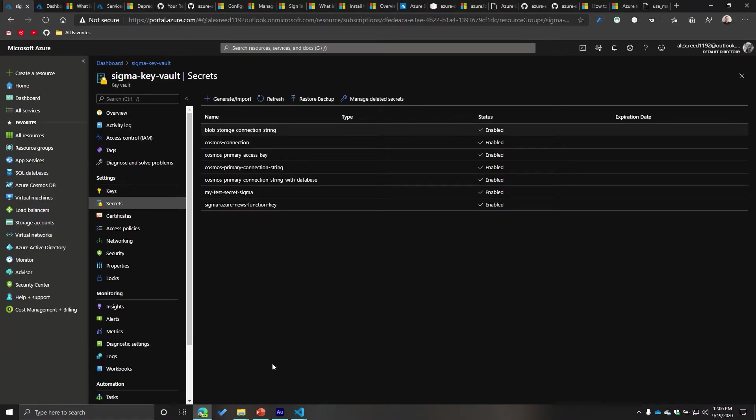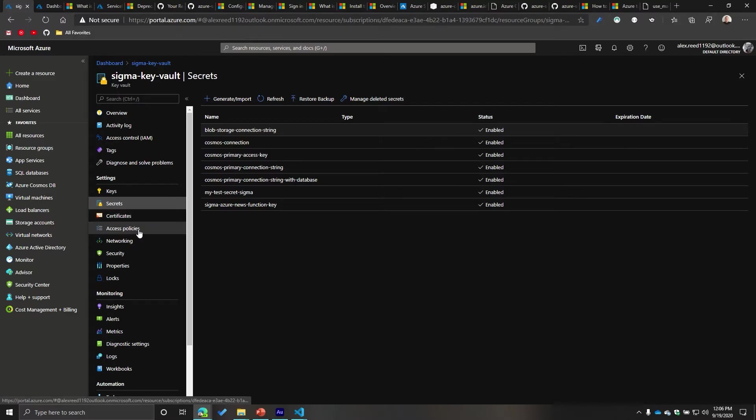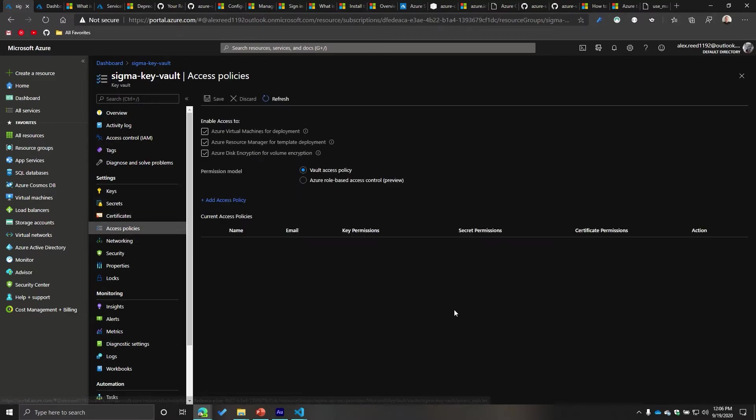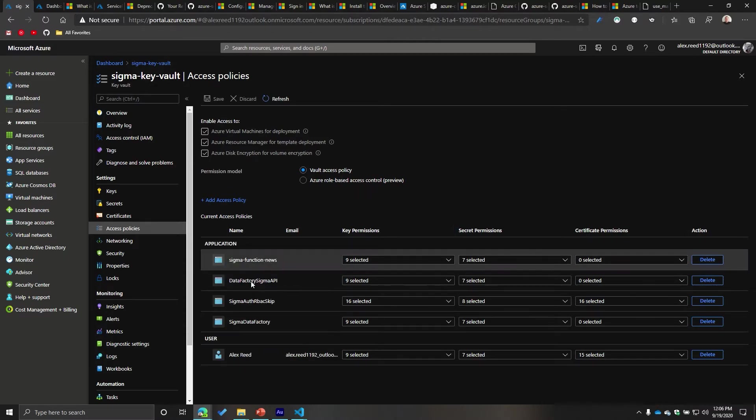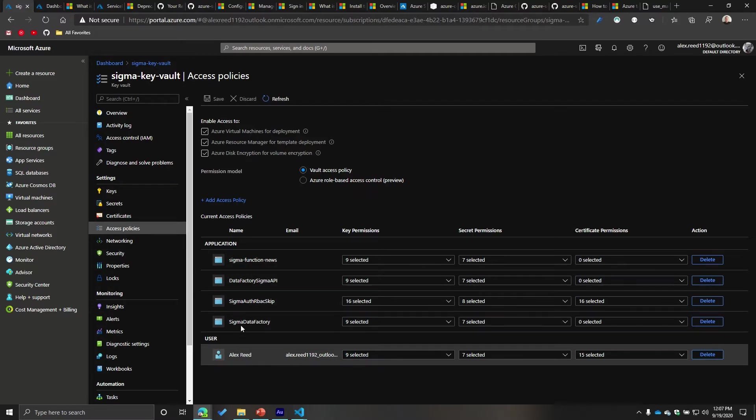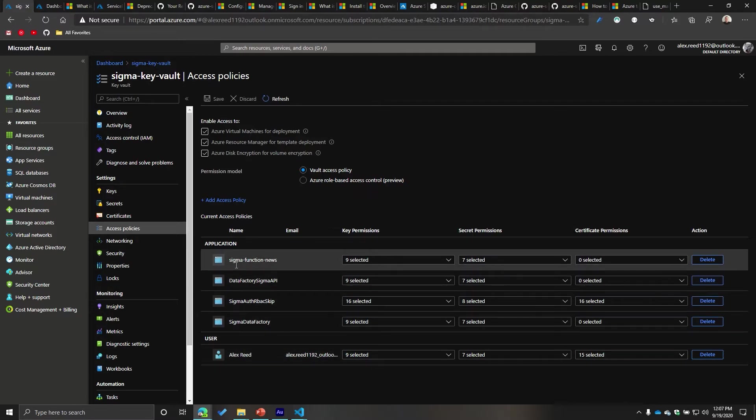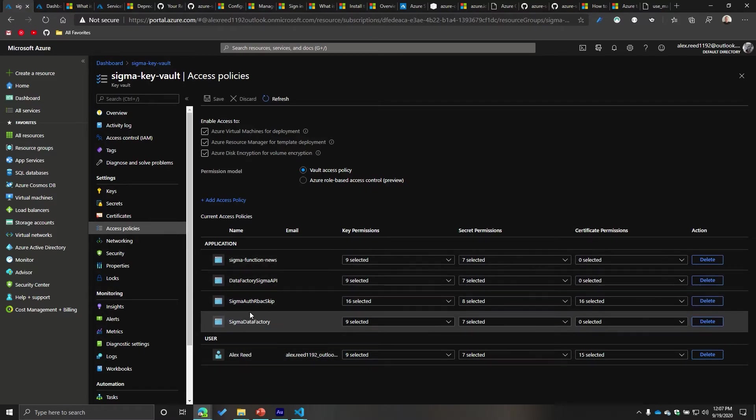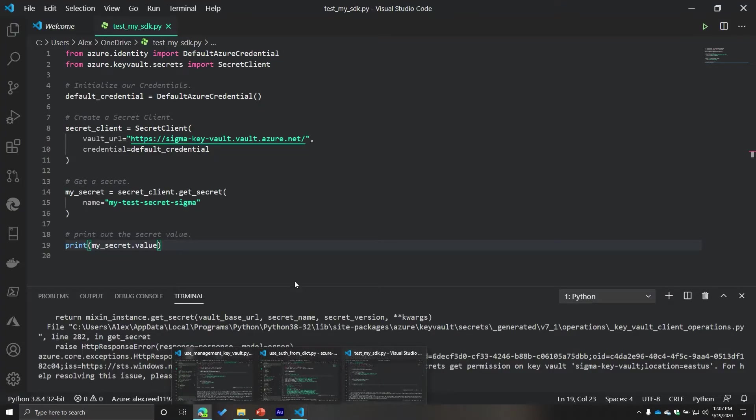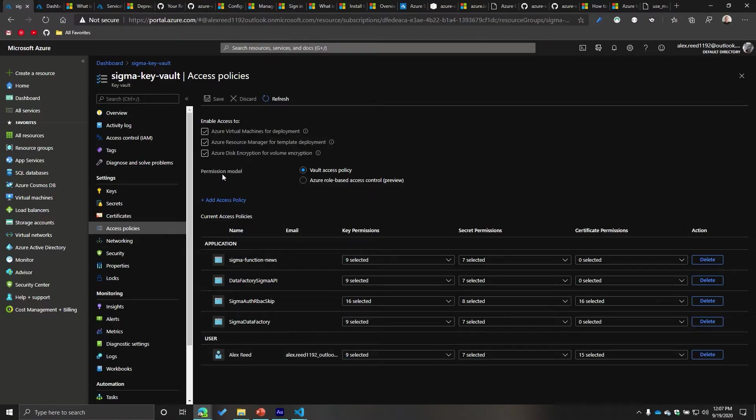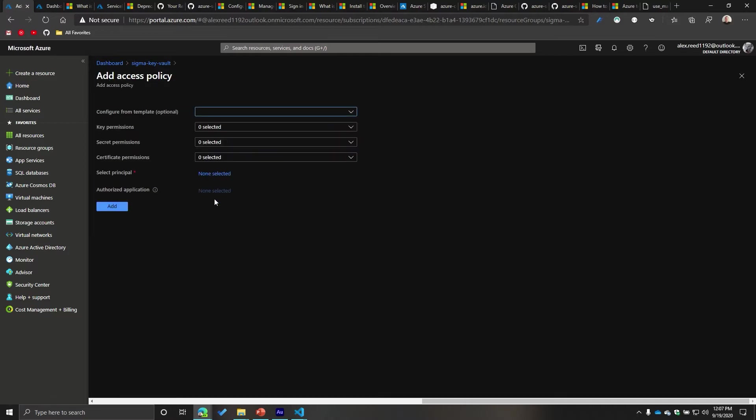I am going to go back to my key vault. And then if you go down here to access policies, you can see all the existing access policies. Now give it a second to load. So I already have some in here, but I sure as heck don't see my sigma test one, right? So I need to add a new access policy.